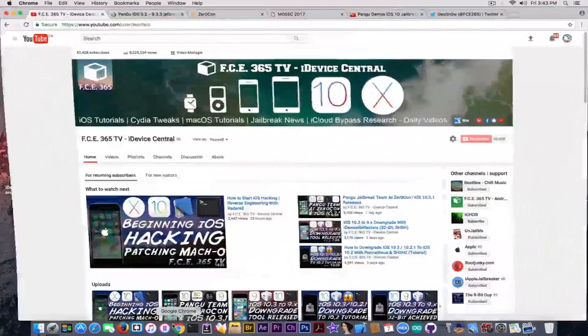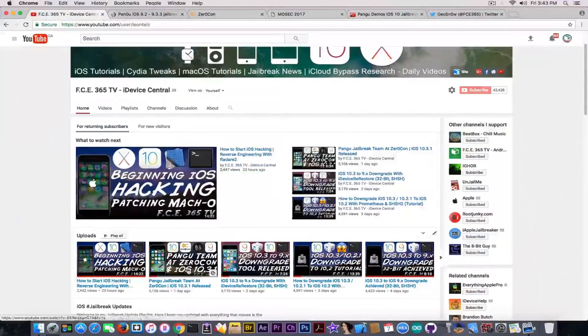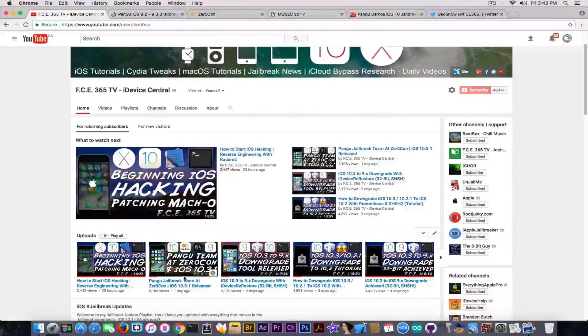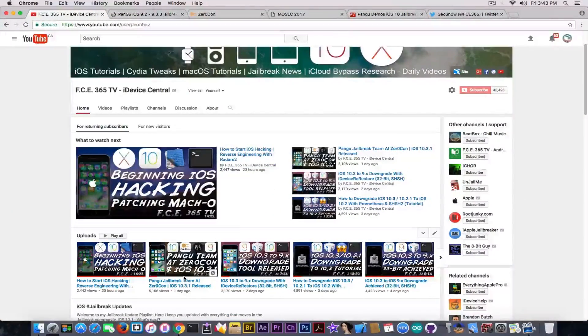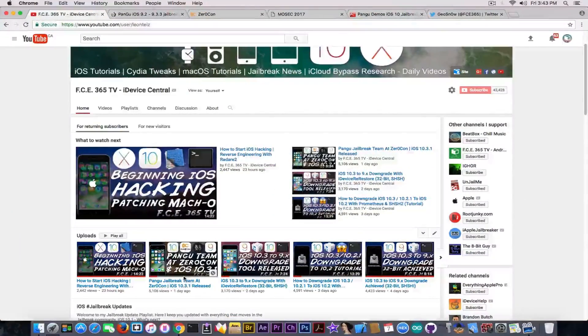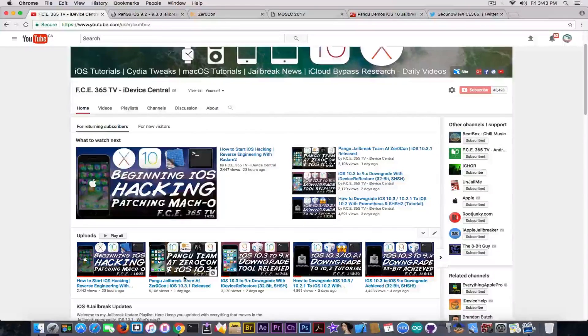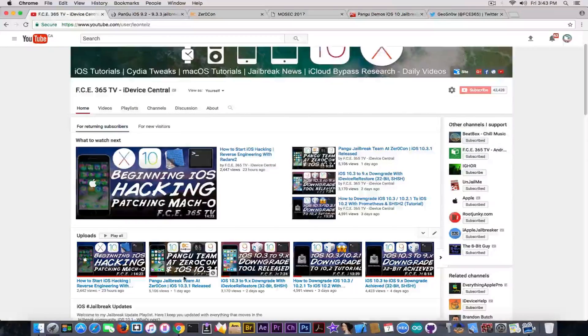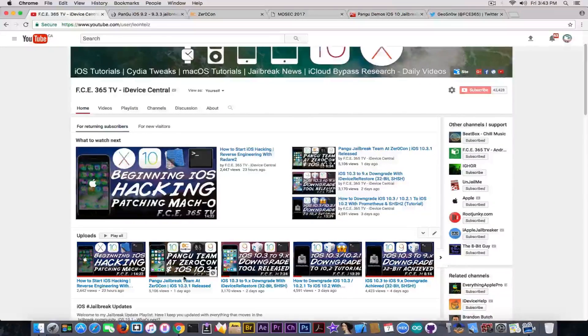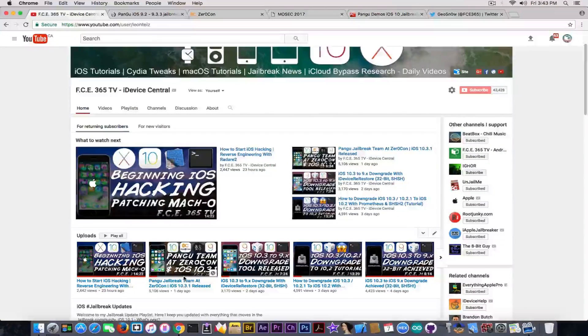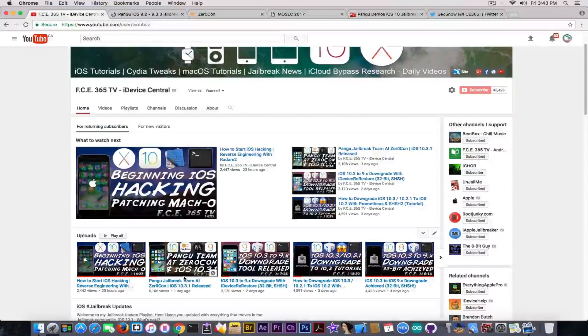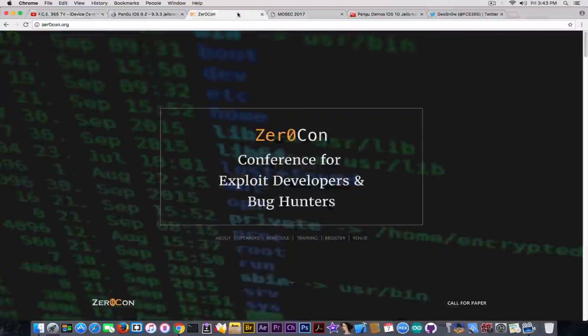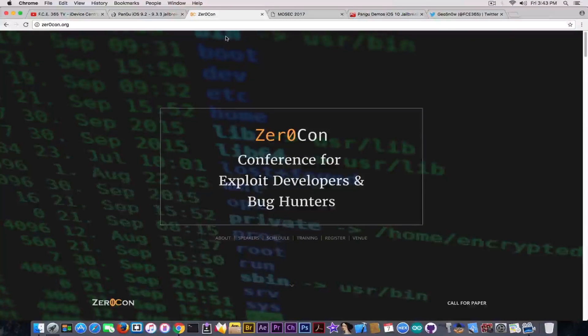Today I have some great news about Pangu yet again. In my previous video we discussed the fact that Pangu, the Pangu jailbreak team, are going to be at ZeroCon, which is a conference about hacking and mobile security in general.